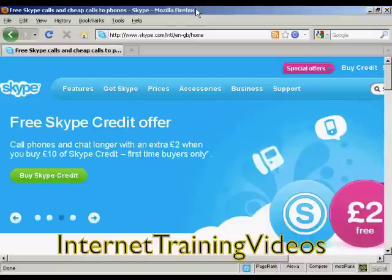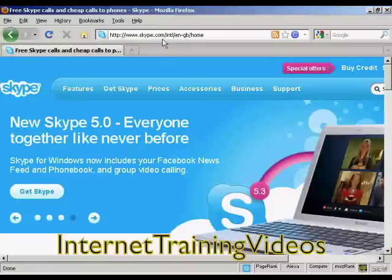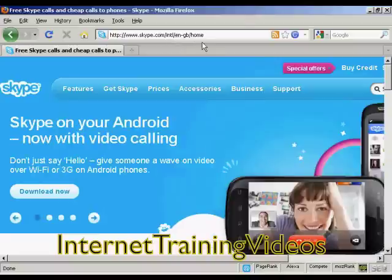In this video I'm going to show you how to register for and use Skype. The first thing to do is to come to the website Skype.com. It'll detect where you are logging in from and redirect you to the local page for your particular country, so it's all in the same language.